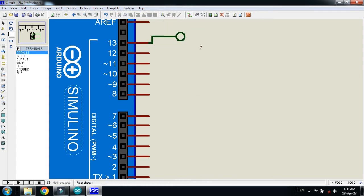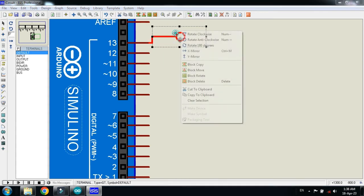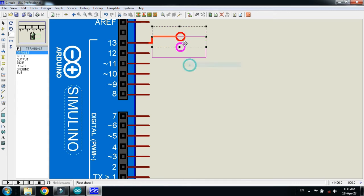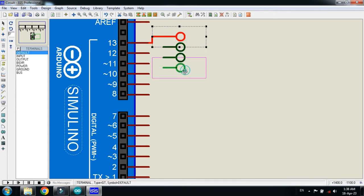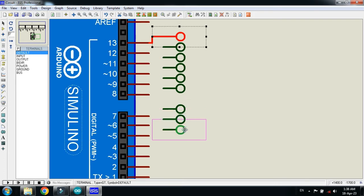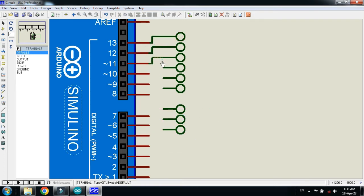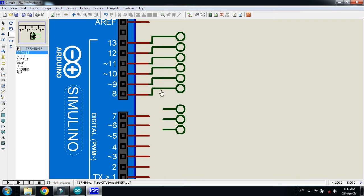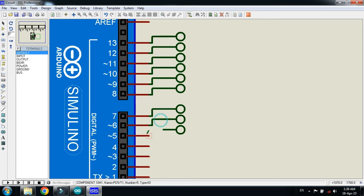Now make a copy of it as well. Now make the connection as I am doing. Now give the pin numbers.